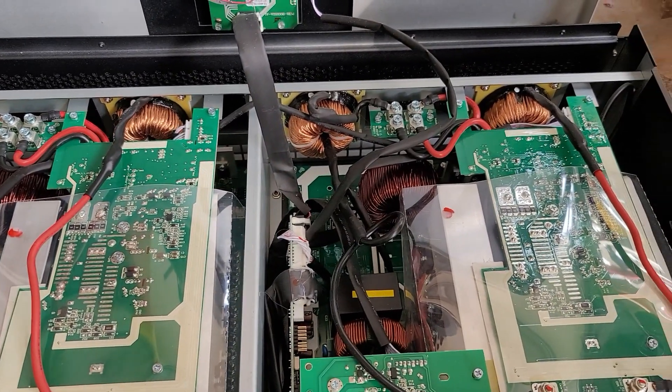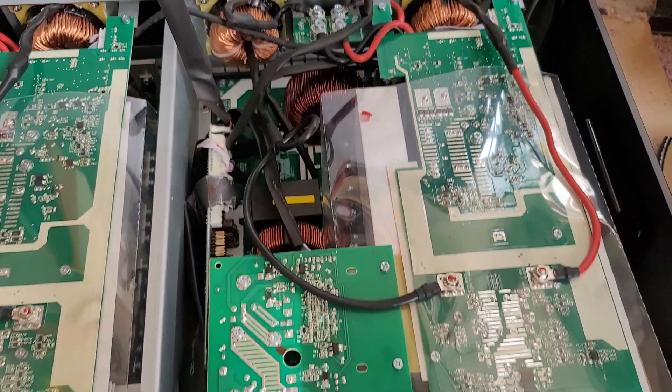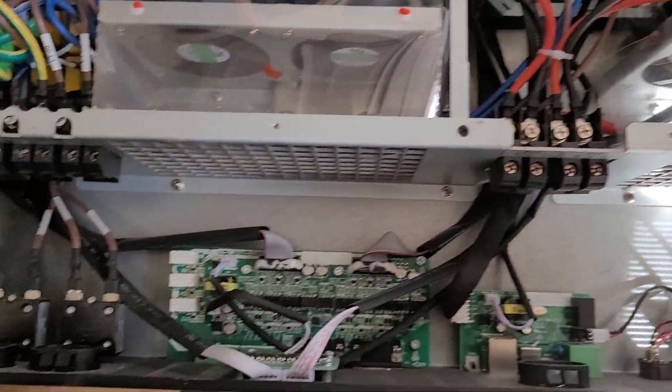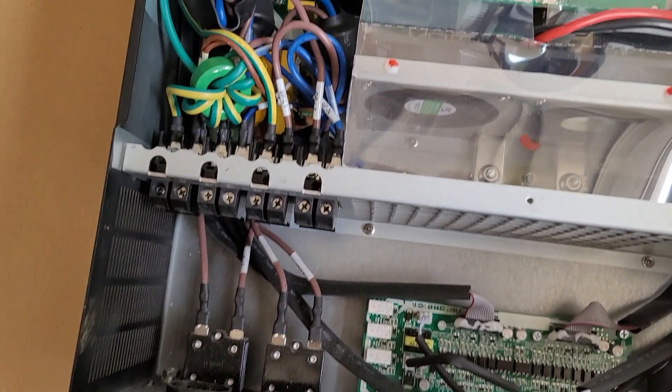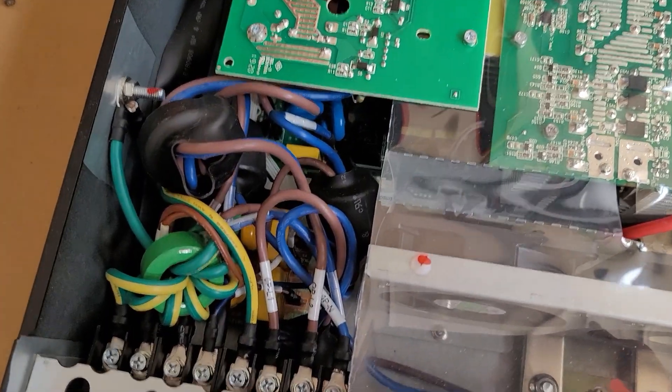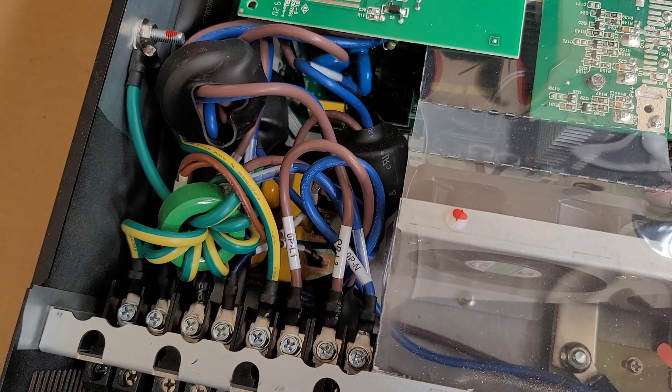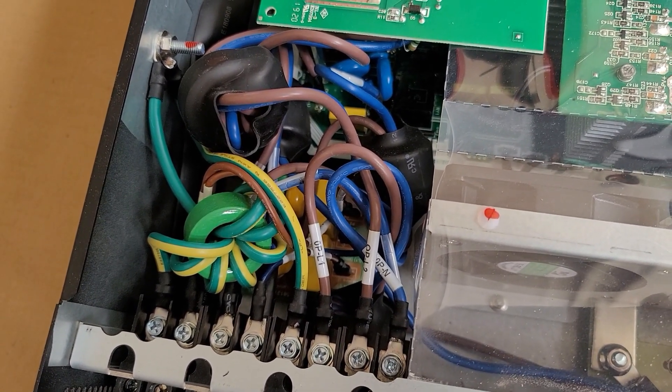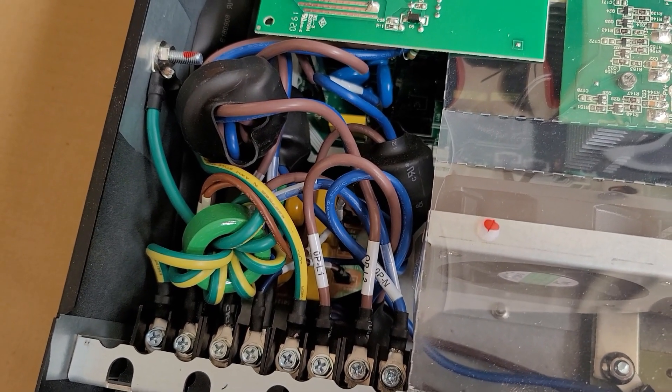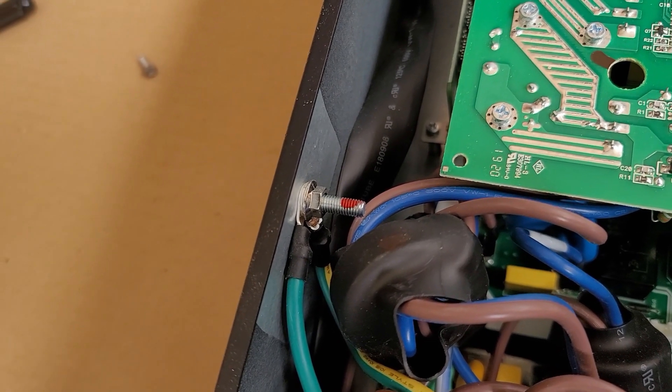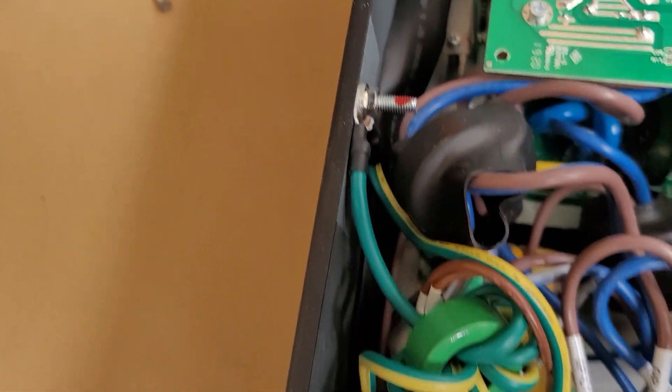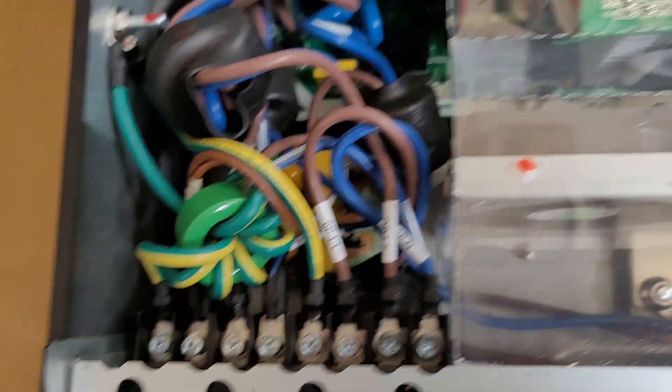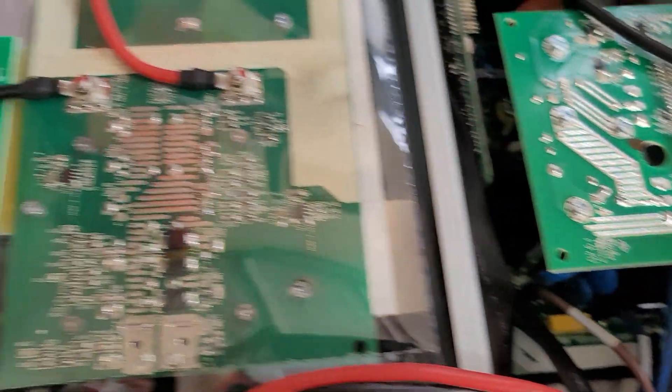Just a quick look inside of LV5048. Here are the grounds, I don't know, there's always some kind of questions about grounds. Over here what I see on the grounds is that both input and output ground are on the same place, grounded to the case.